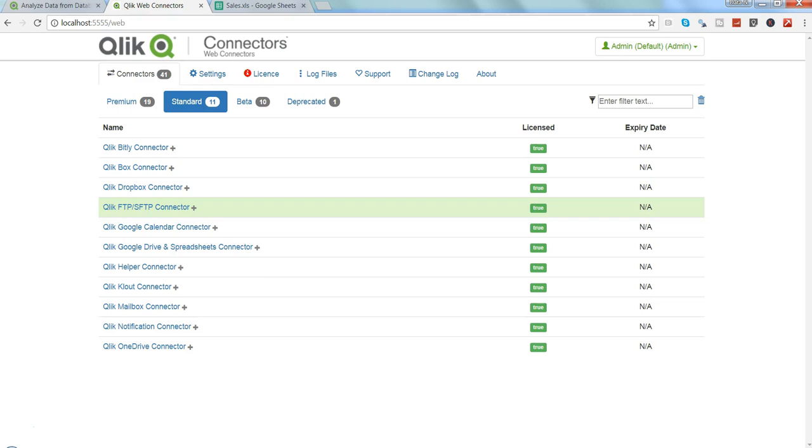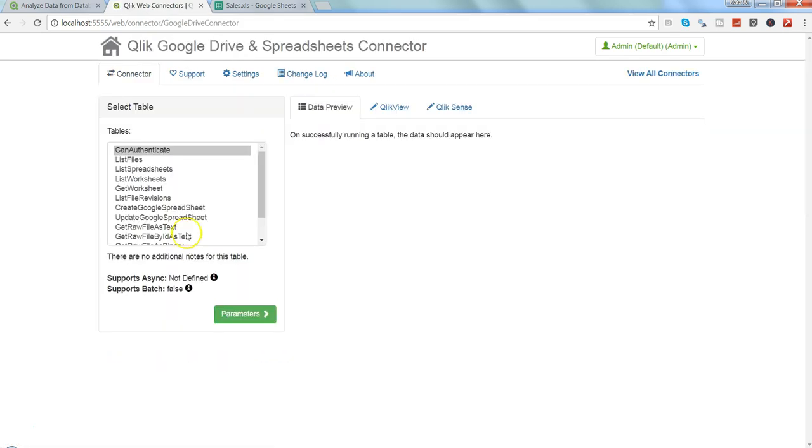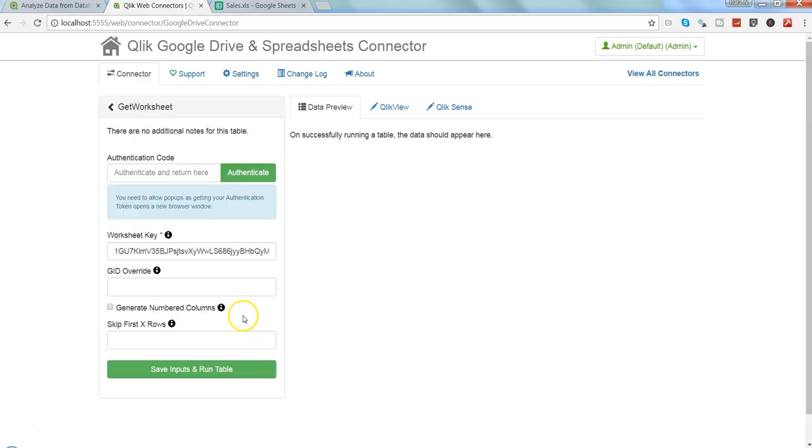To do that, what we need is basically one Google Drive and Spreadsheet connector. So you click over here. Once you click it, it will ask you what option you want. Generally what we want is worksheet, so let's click on get worksheet and click on parameters.